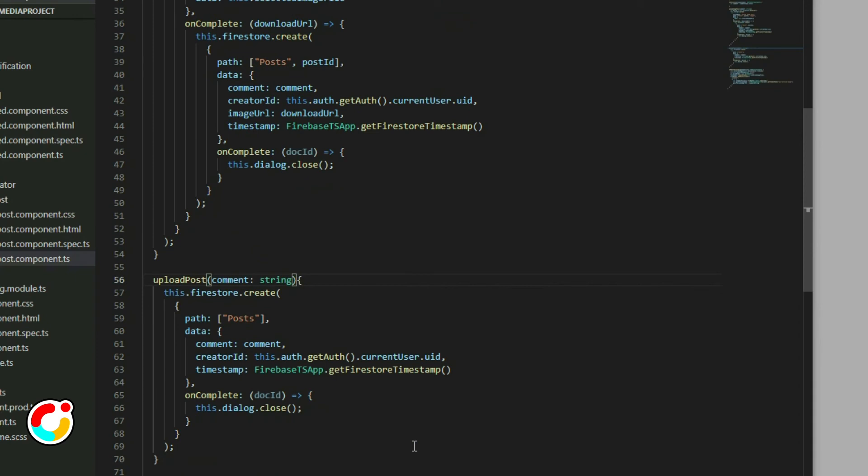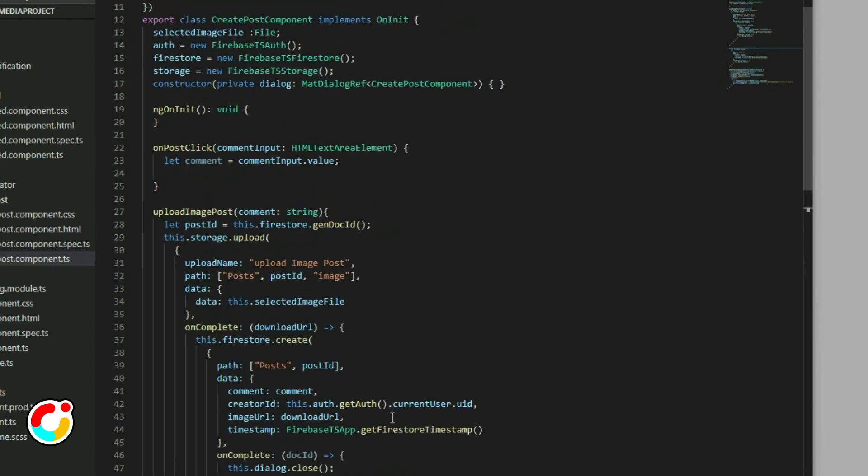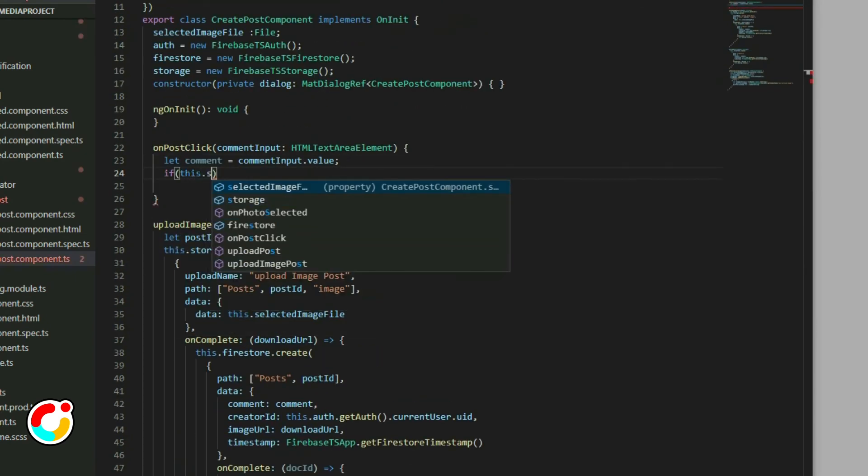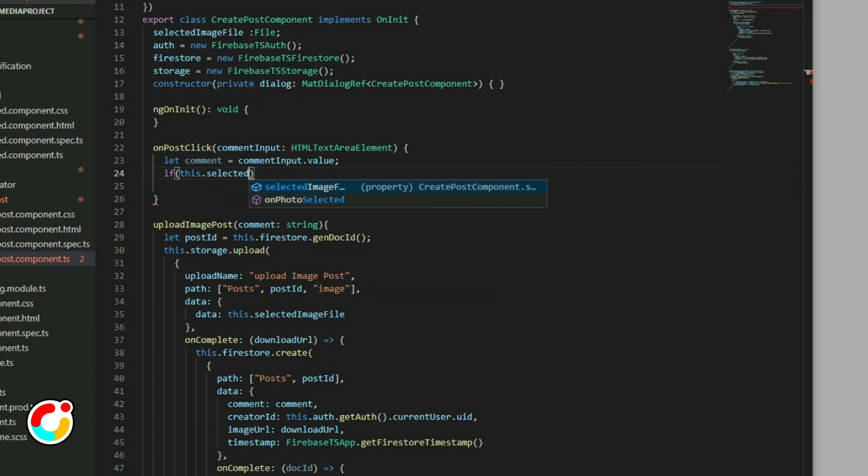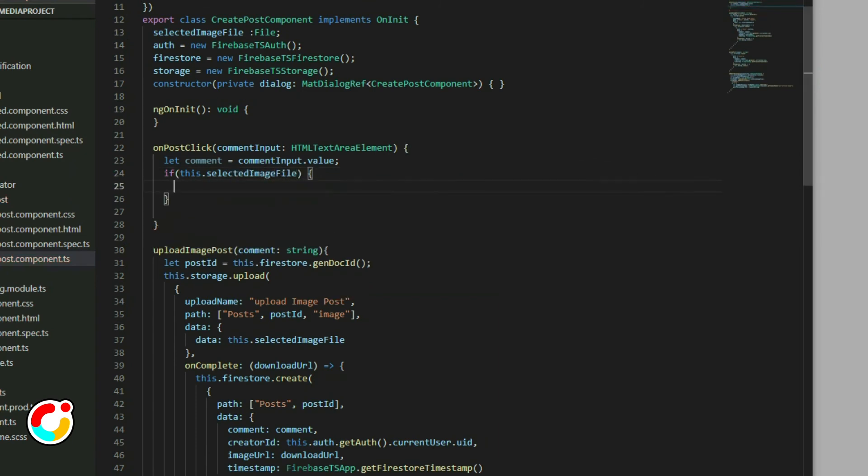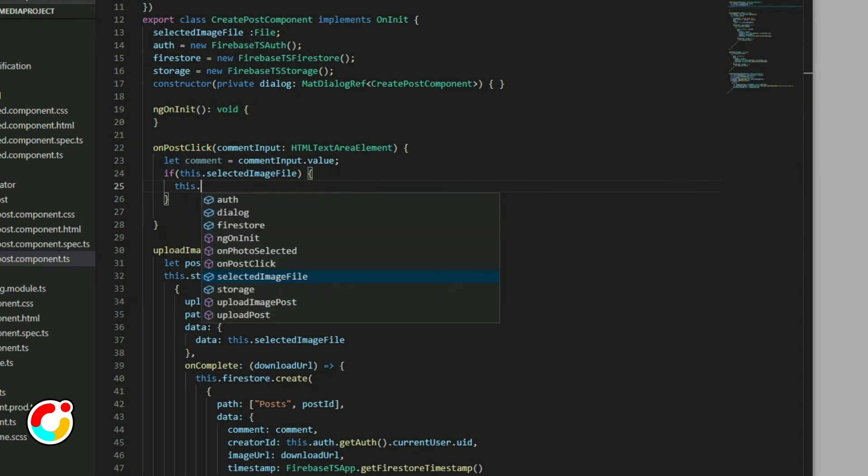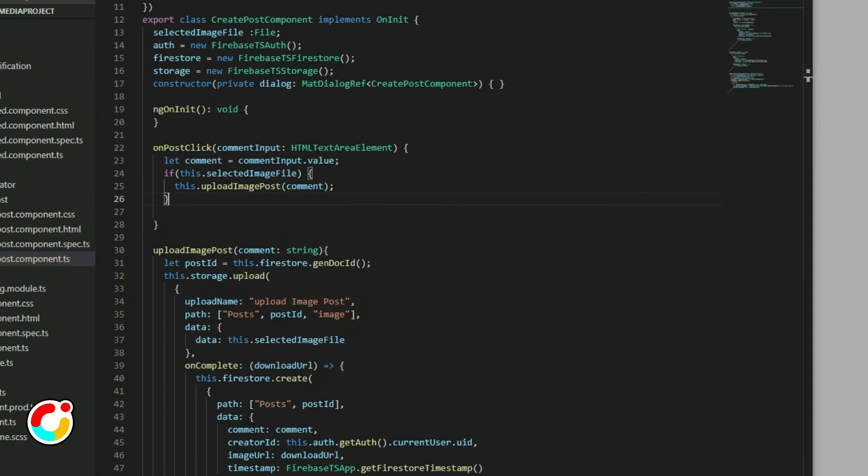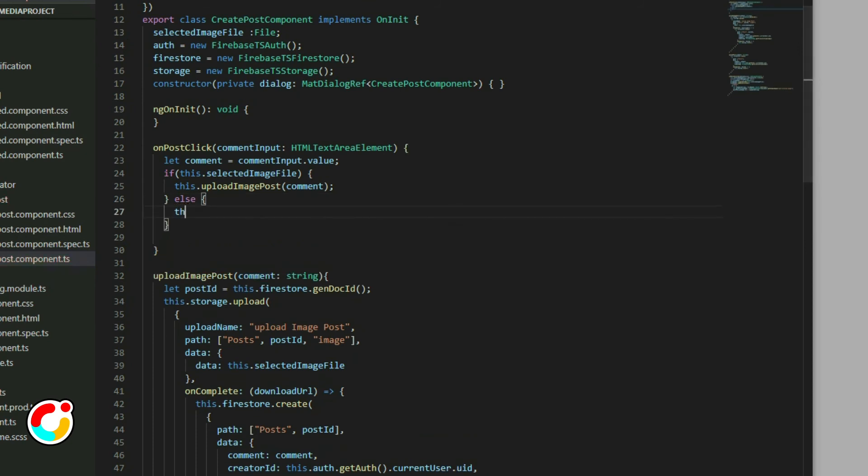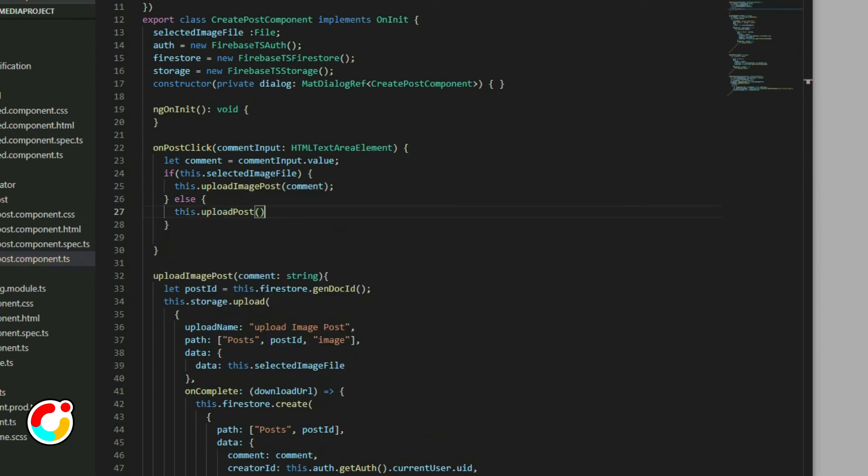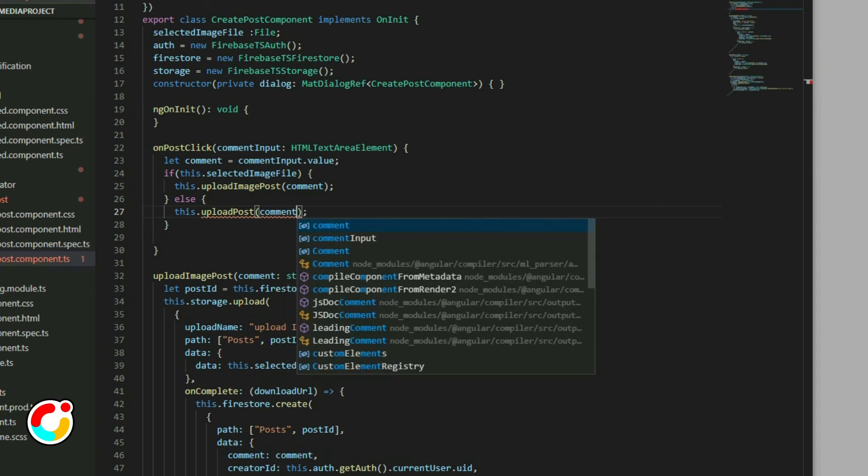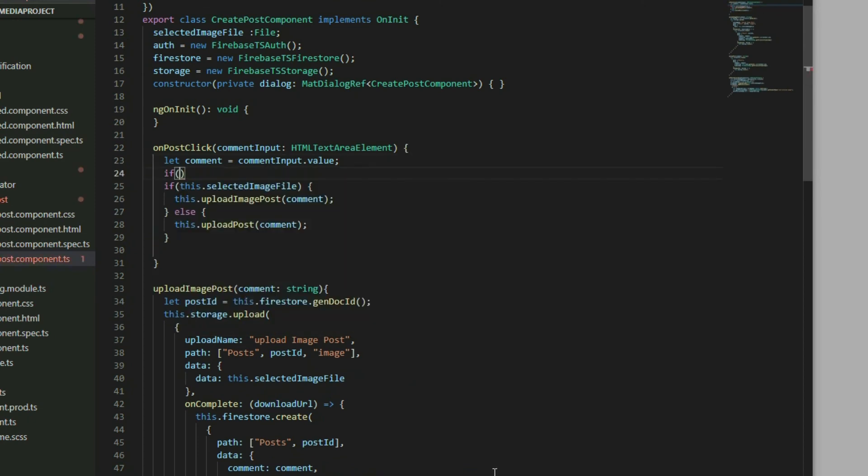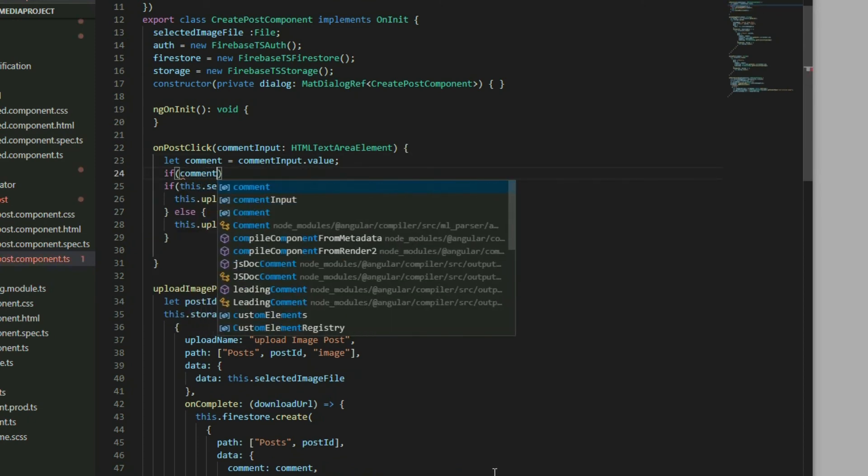Go to the onPostClick function and use an if statement to check if there is a selected image file. If there is, call the uploadImagePost function. If not, call the uploadPost function. Lastly, check if the comment is empty or not. If it is, return out of the function.